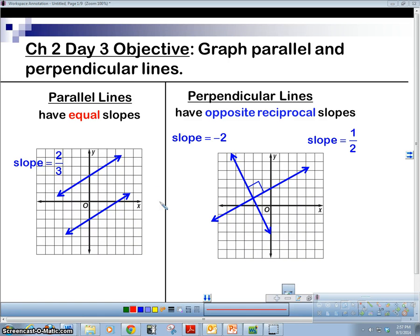Hey guys, how you doing today? I hope you're doing good in virtual land out there. We're looking at day two or day three objective here, and my objective is to graph parallel and perpendicular lines. Pretty straightforward — I'm just going to go through graphing a line and then graphing its parallel and perpendicular line. The most important thing here is that you know how parallel lines and perpendicular lines are related to our original line.